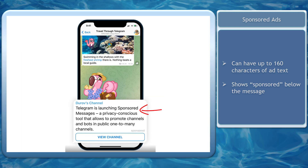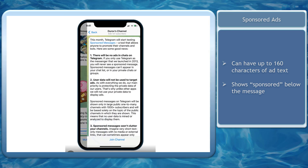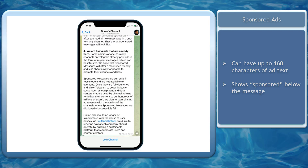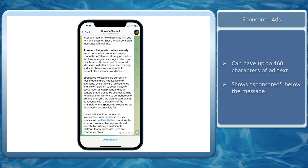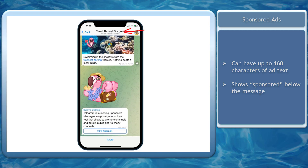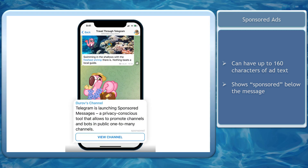Once a visitor clicks on your sponsored message, they will be redirected to the advertised product. When you visit a Telegram channel that is eligible for selling ad space, you may notice the text 'Sponsored' on the lower right corner of their sponsored message.